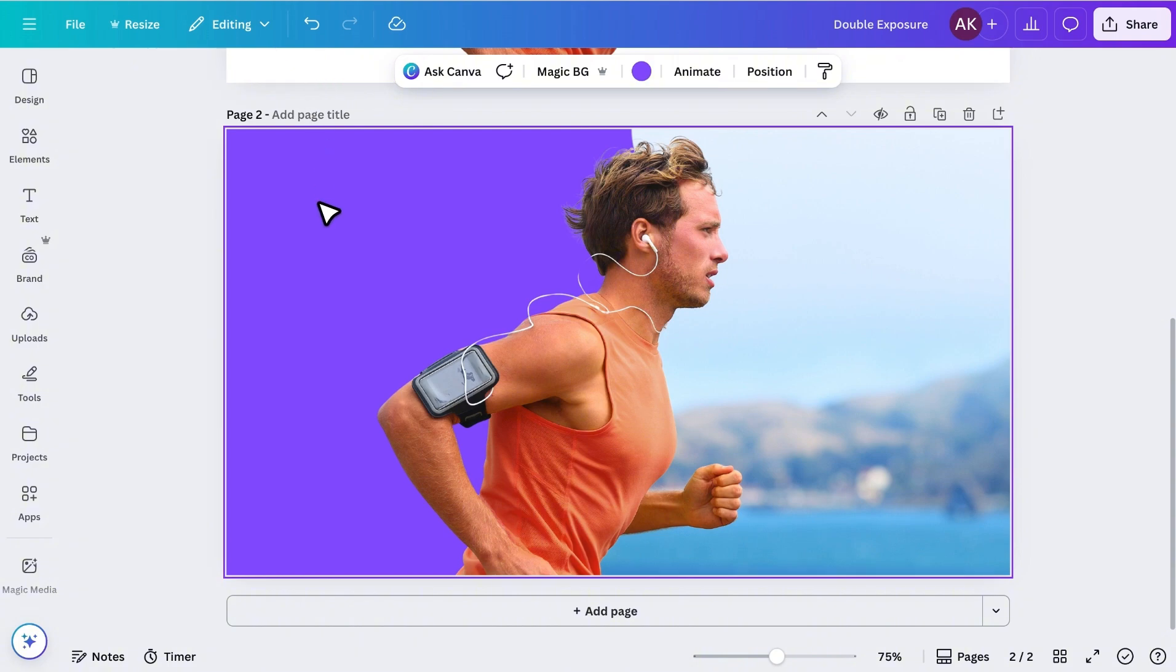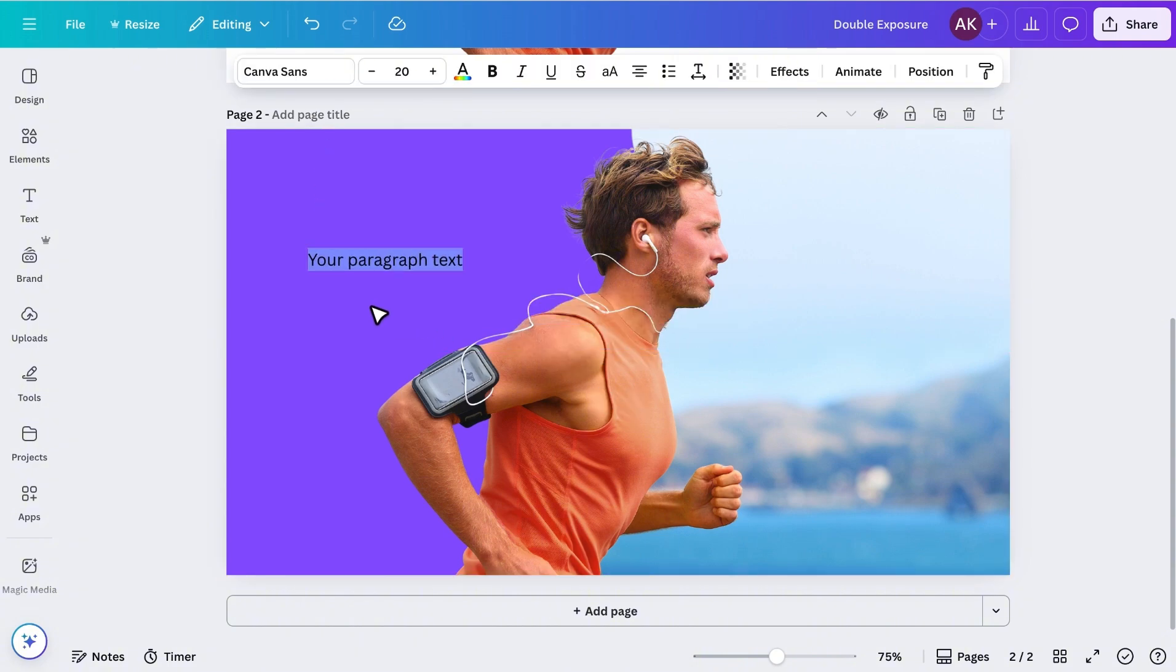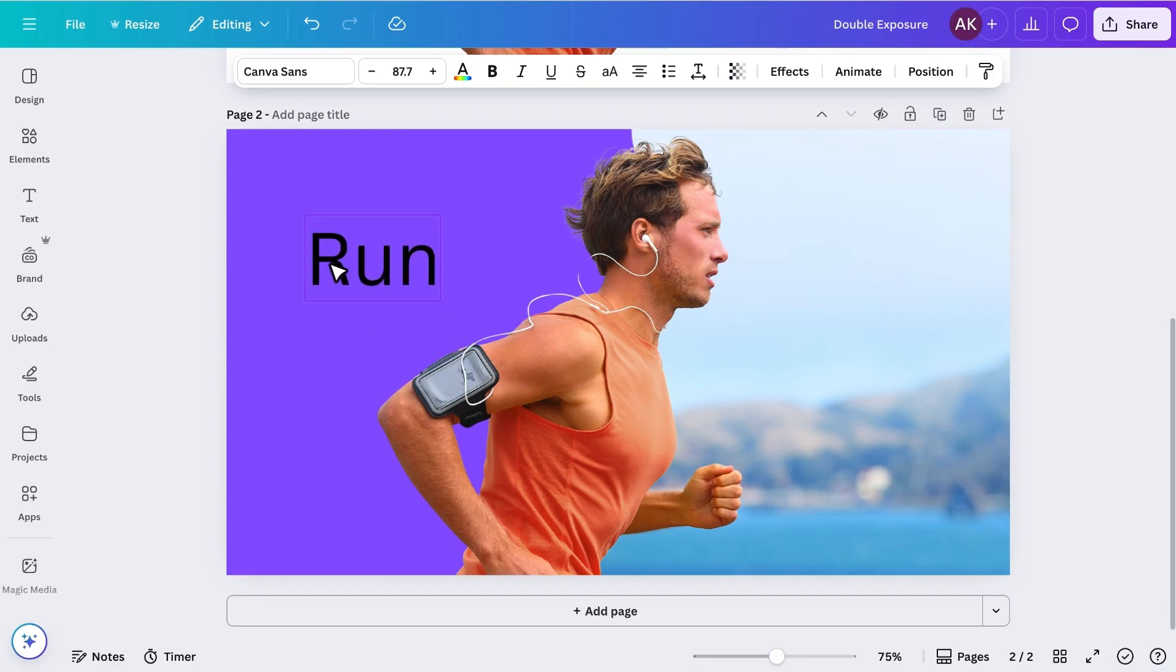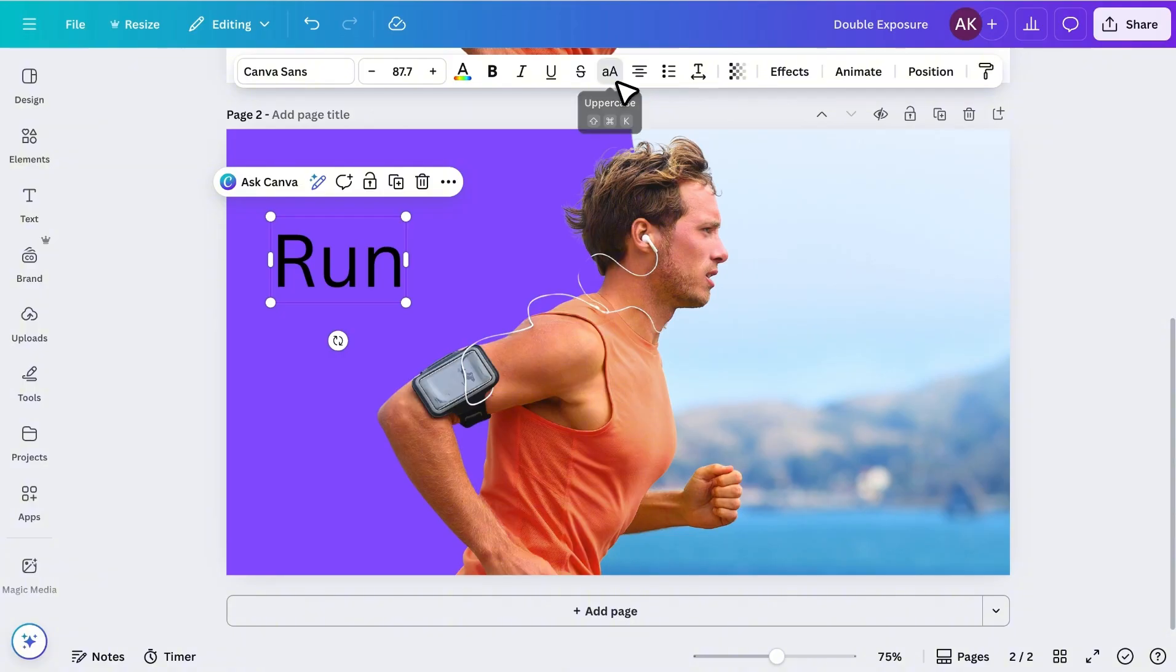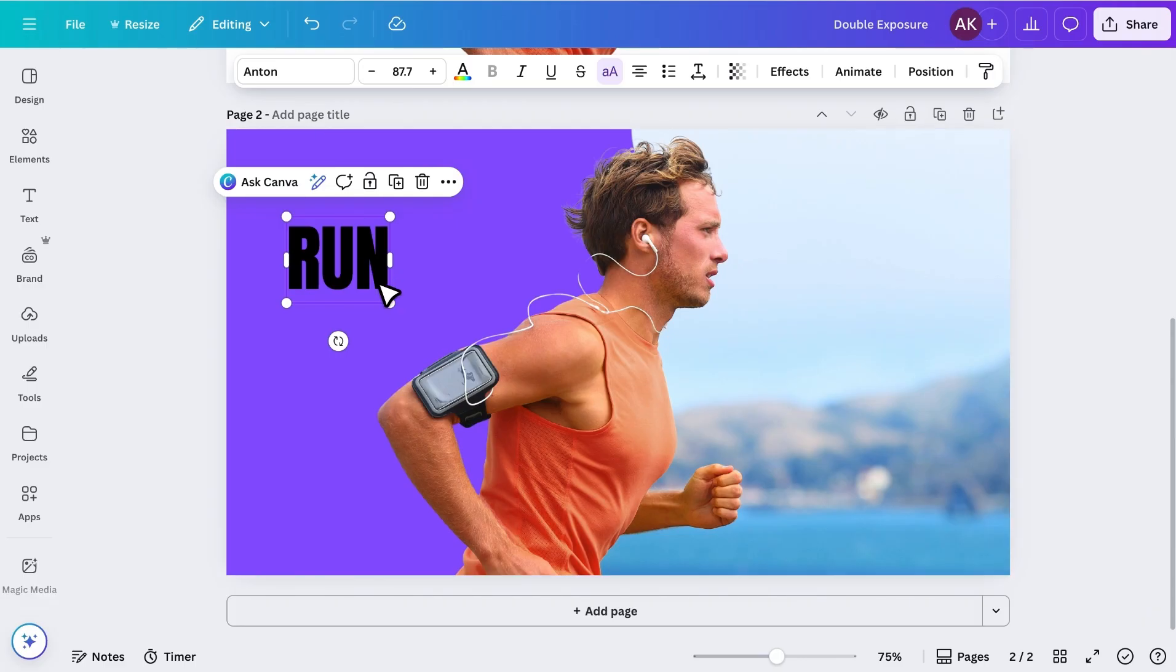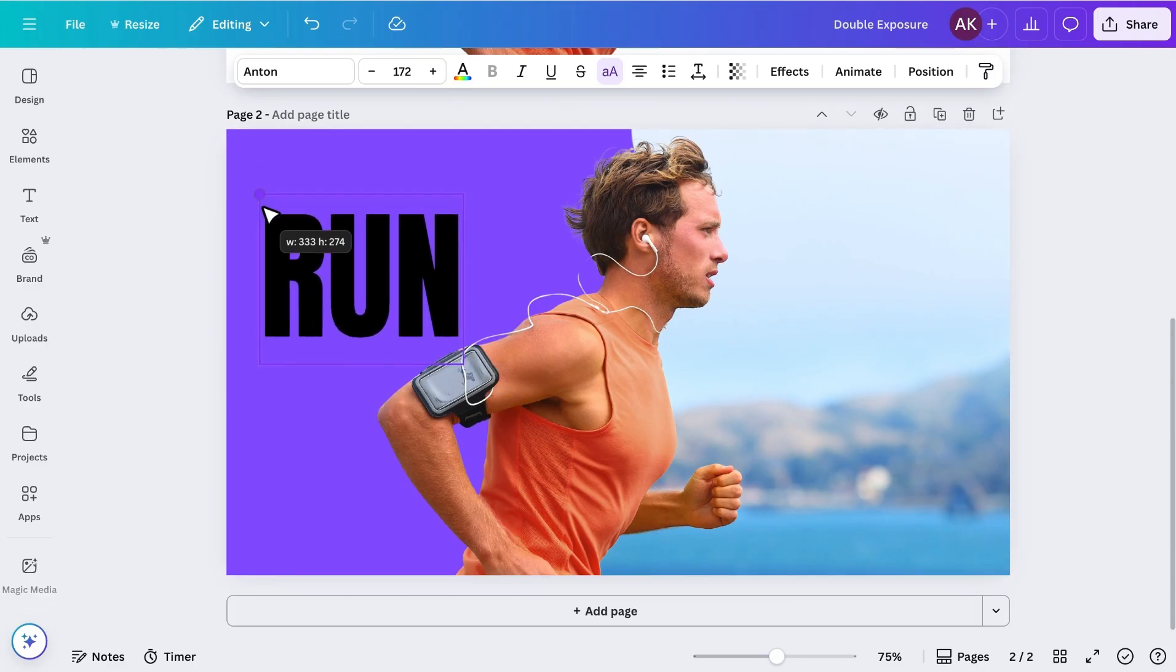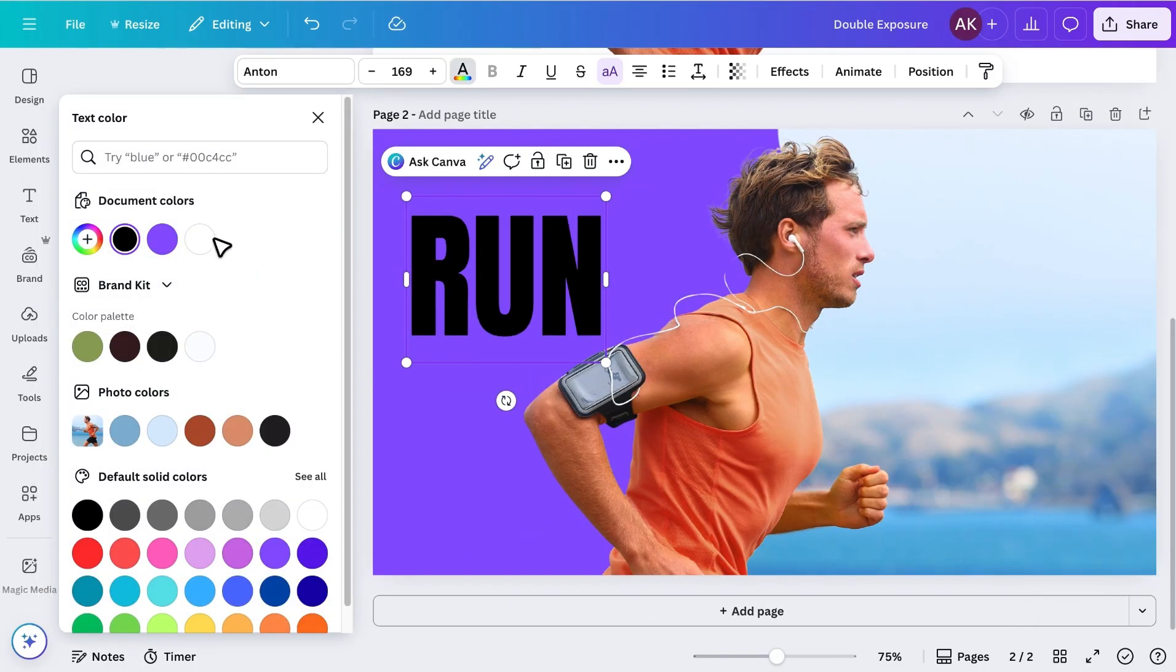Next, I'll press T to add text, and move it to the left side. I'll type in my text, increase its size, and make it uppercase for a bold look. Then I'll change the font to Anton, increase the size a bit more, and set the color to white.